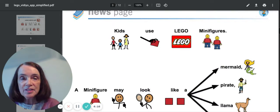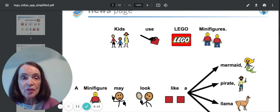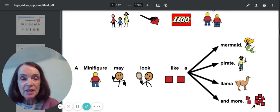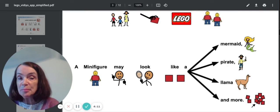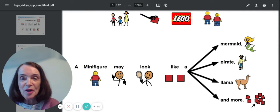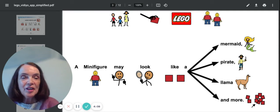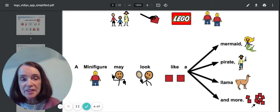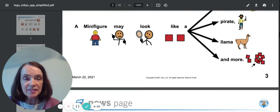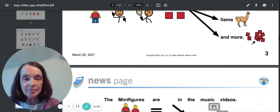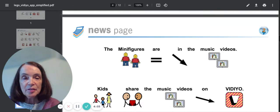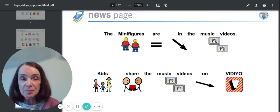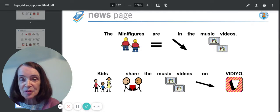Kids use Lego minifigures. A minifigure may look like a mermaid or a pirate, a llama, and more. The minifigures are in the music videos.